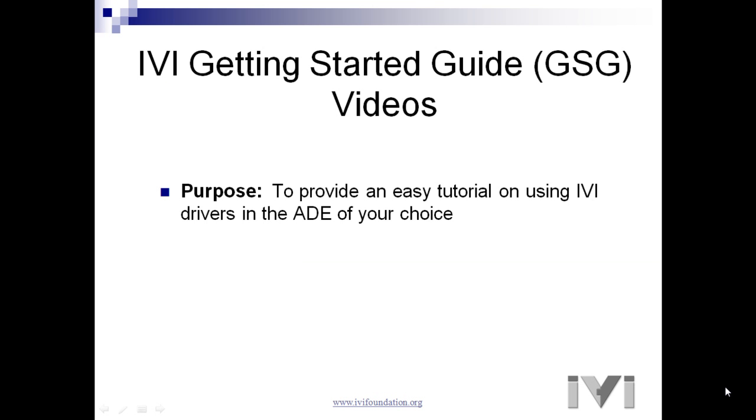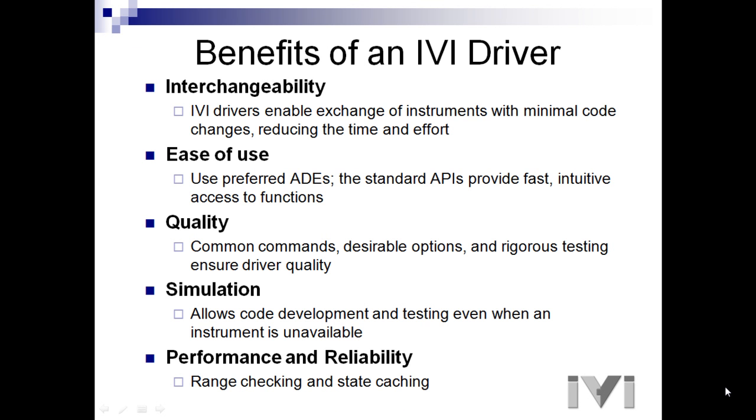After a brief introduction, a technical expert will show you how to use drivers with your ADE. First I'd like to go over a few key benefits in using IVI drivers. They will save you time in your program development.